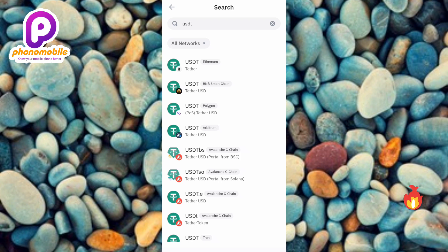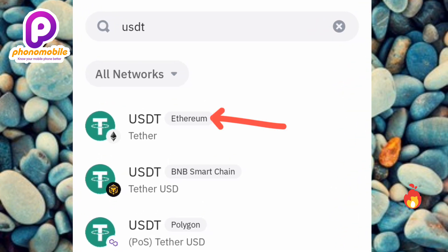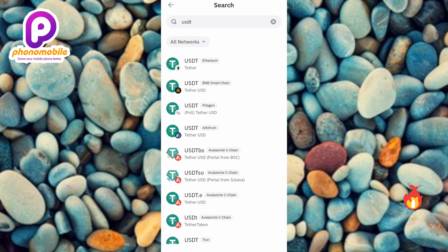Now you can see the search results — there are many USDT options, but don't be confused. The right one to go for is the one that has Ethereum. ERC20 stands for Ethereum Request for Comments, so USDT ERC20 is a type of cryptocurrency token that represents the US dollar on the Ethereum blockchain. That's the one you have to choose — the first option where Ethereum is written. Let me tap on it.